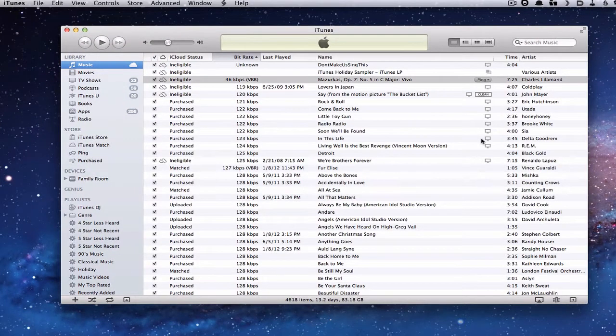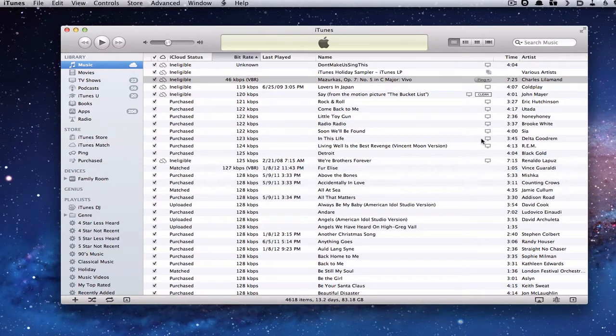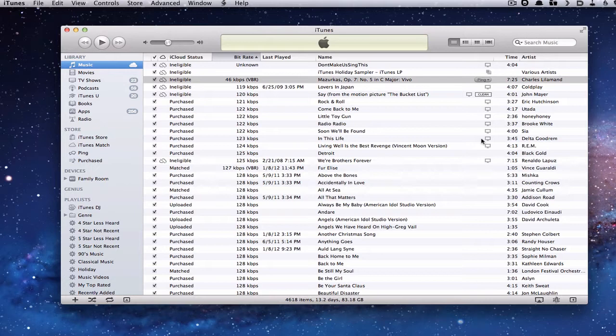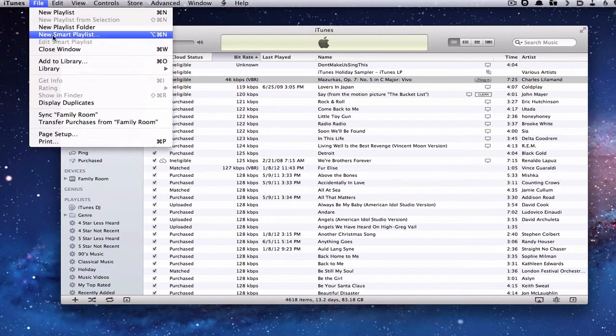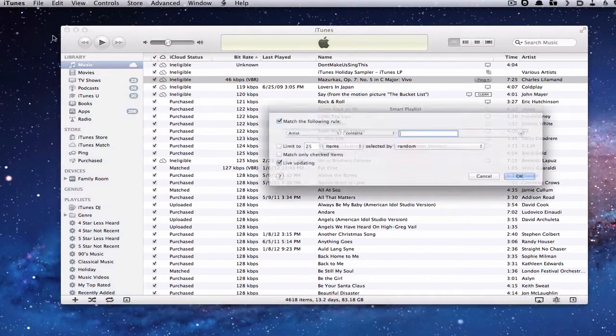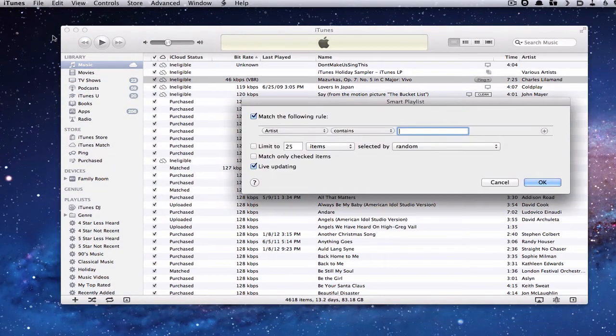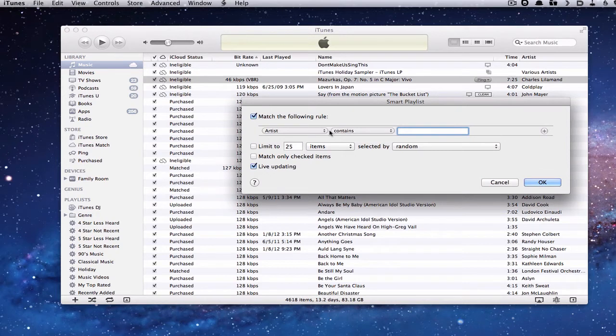Alright, for some of you, you may not want to go through the bitrate one at a time and have to hunt and peck and find the songs that need to be upgraded to the 256 kilobits per second iTunes Plus music. So one of the things you can do is create a smart playlist to speed that up. If you come up here to the menu and go on File, you're going to click New Smart Playlist.